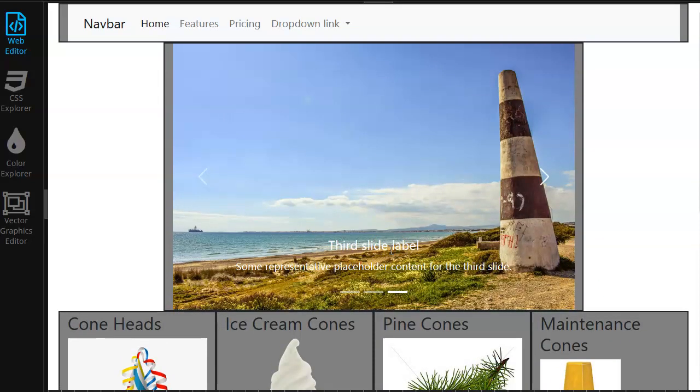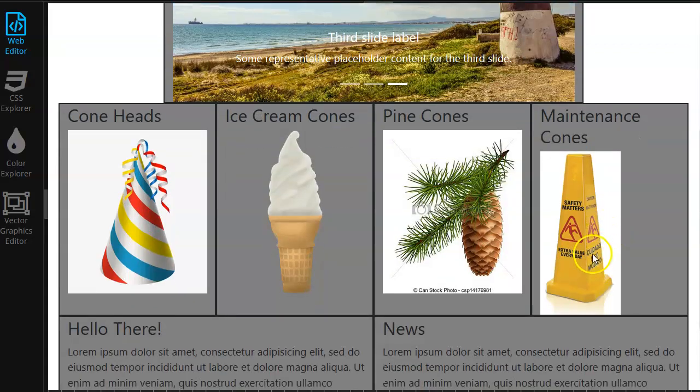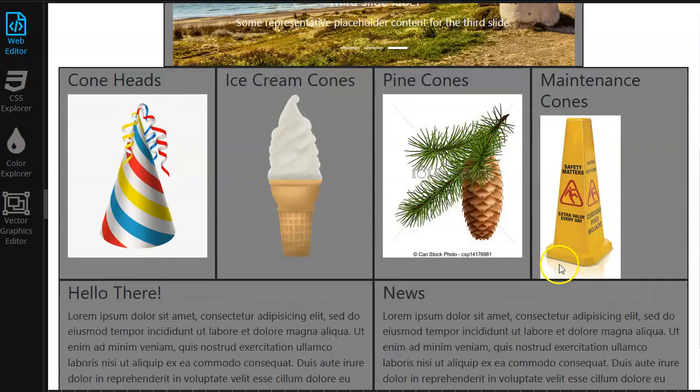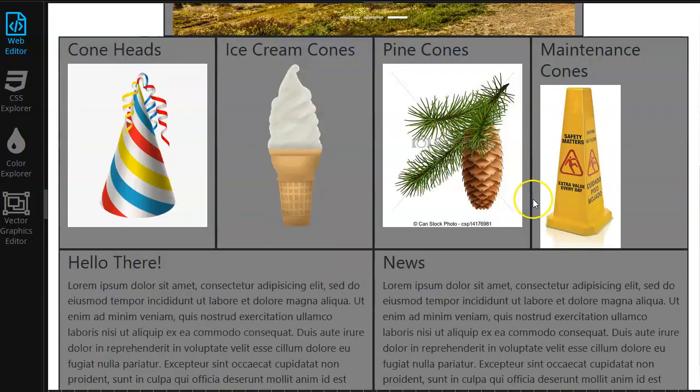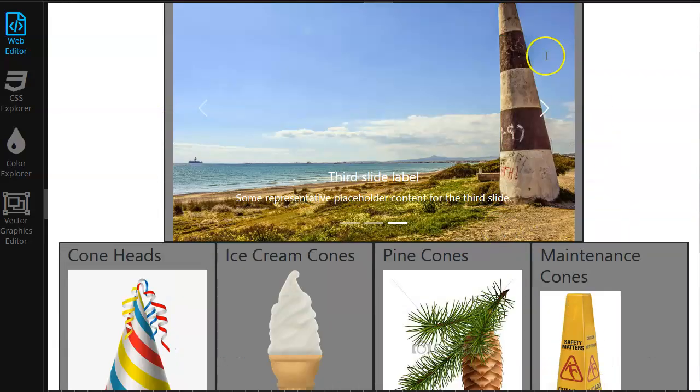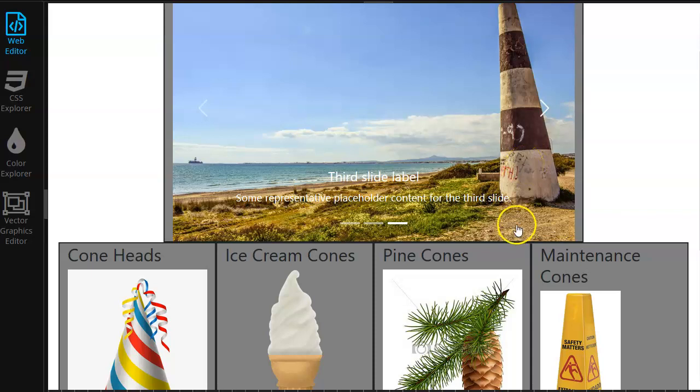But now we have all of the features and our information in there. You know, we have a good dummy site at this point. And that should be good, I think, for this.